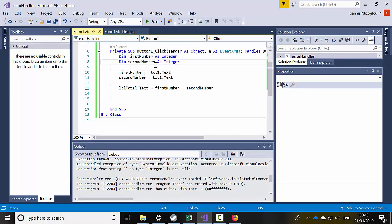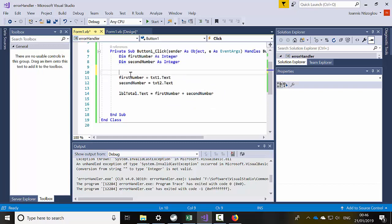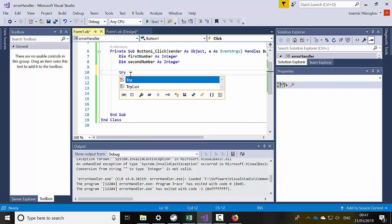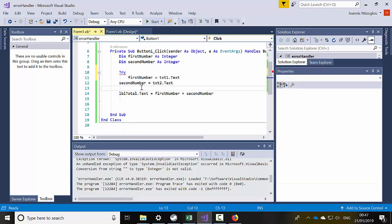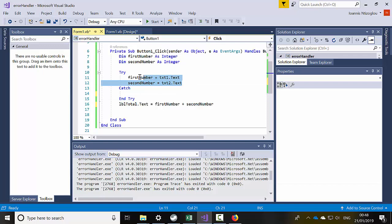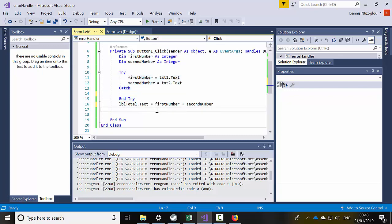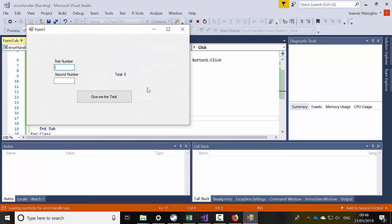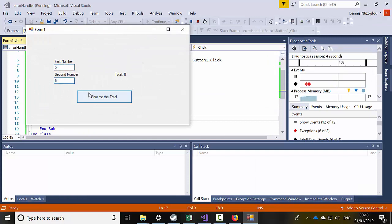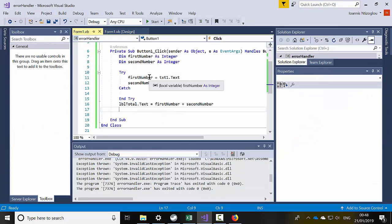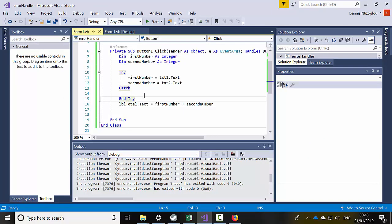To apply an error handler, the best way is to create a try statement. You say 'Try' and then we're going to say 'Catch' — so we try the code and we catch the outcome. If I press start now, nothing happens, no error messages. Five plus five equals ten, zero plus zero equals zero, one plus four equals five. This is how you apply an error handler into a Visual Basic project.